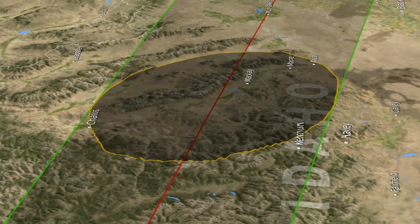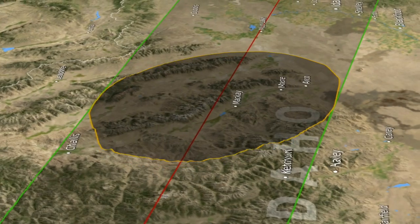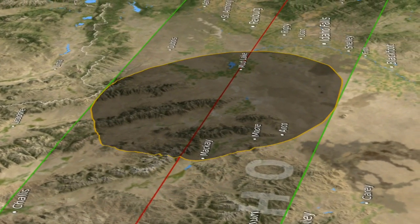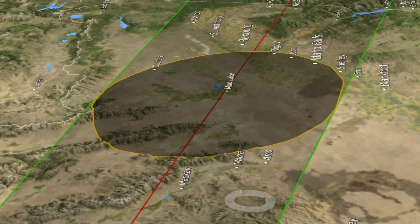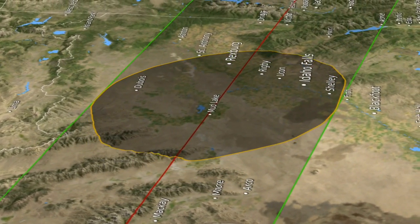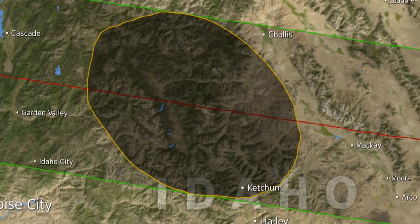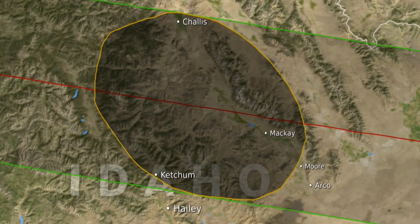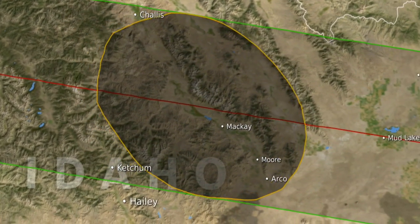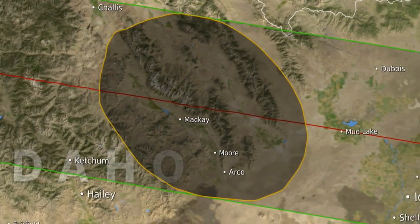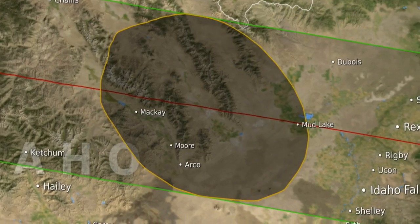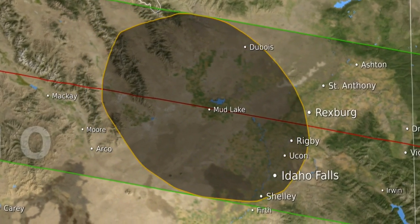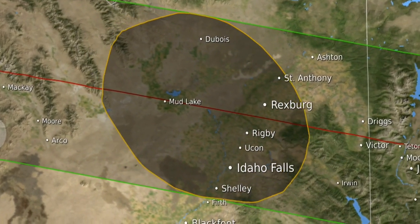An ephemeris is just a list of positions, but it's the most accurate tabulation of those positions. This visualization is unique because it shows the effect of both the irregular edge of the moon — the limb of the moon, we call it — and the elevation of the observer.